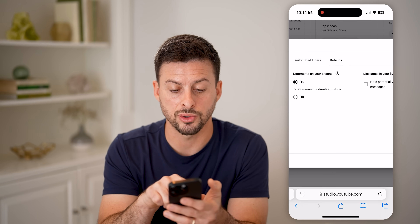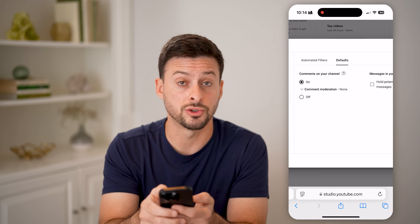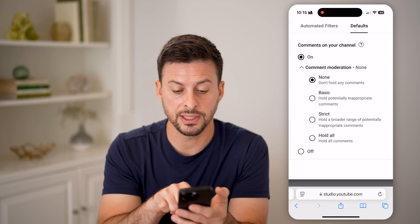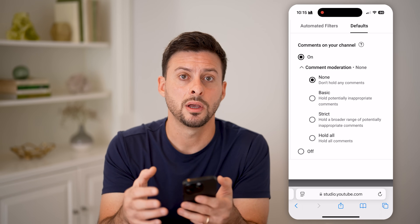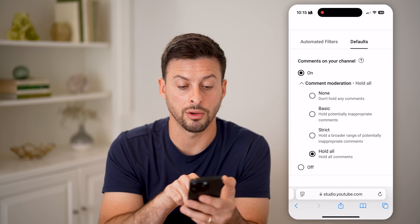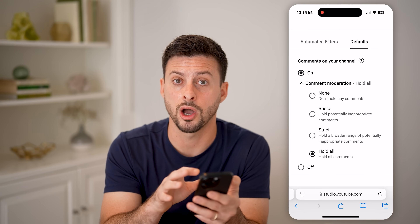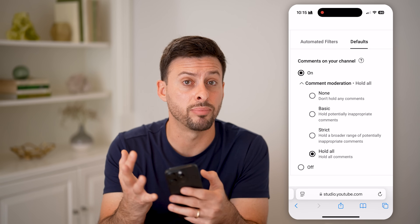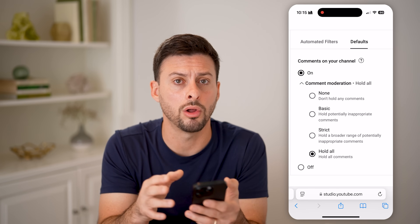You can also tap on Defaults as a creator. Keep in mind, this is the person who created the video you're commenting on. You can see 'Comments on channel' is turned on, and under comment moderation it says Basic, Strict — strict holds any potentially inappropriate comments for review. But the creator can also choose to hold all comments, so your comment might be perfectly fine but the creator has chosen to review all of them before posting.